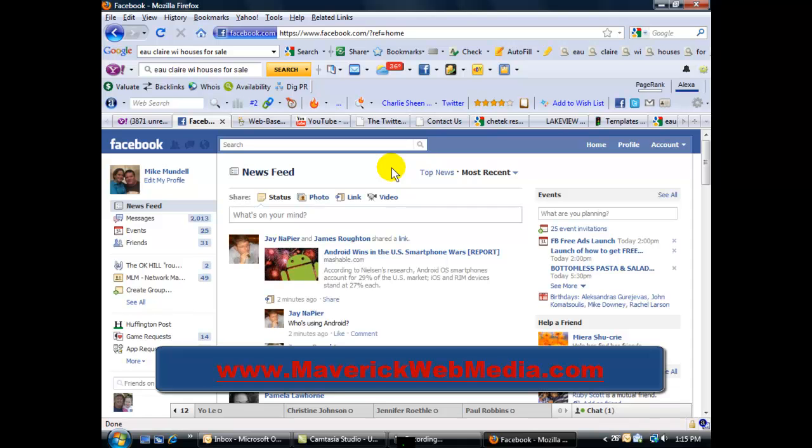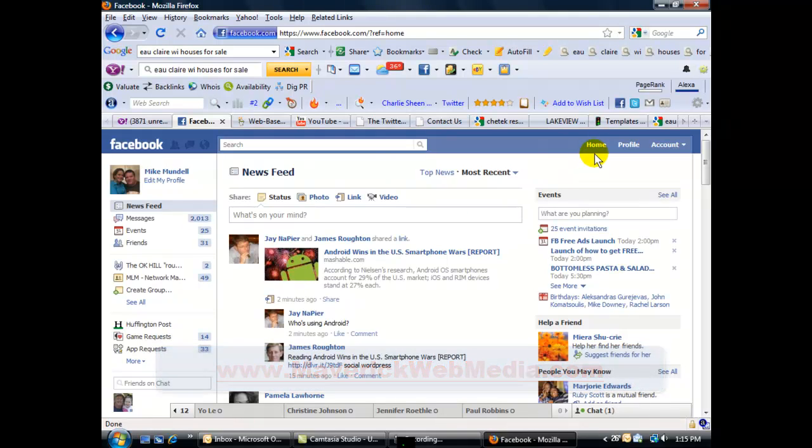And this is Mike Mundell of Maverick Web Media in Eau Claire, Wisconsin, signing off. Have a great day.